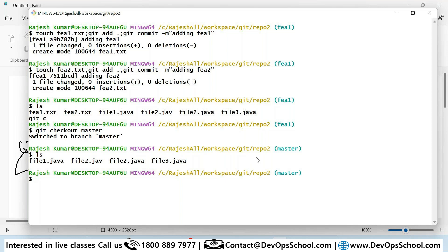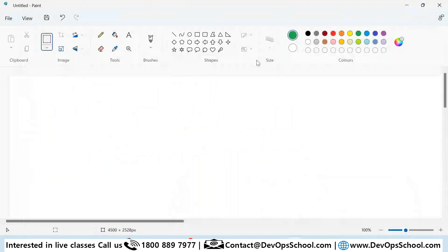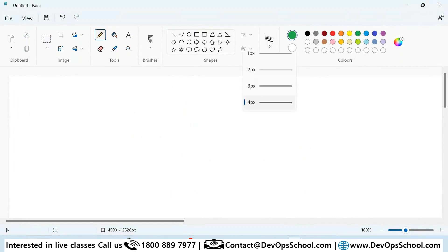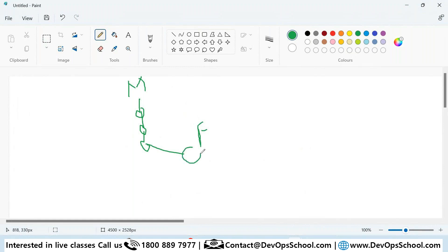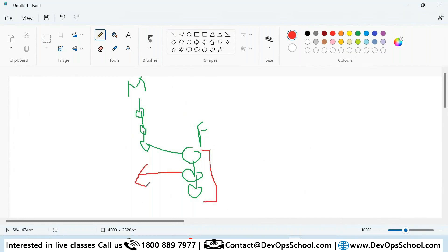Now look at the image again. There's one main branch with a first commit, second commit, third commit. After that we created the fee1 branch, and on that branch we had commit one and commit two. Now if you think this code in fee1 is something you want to bring back to master, you can do that — that's merging.